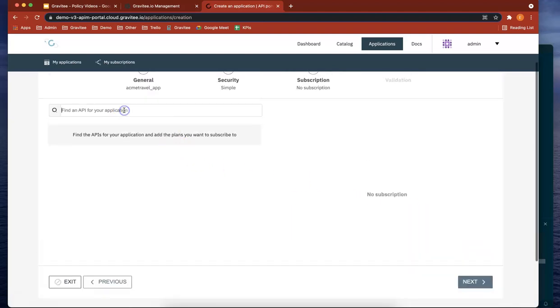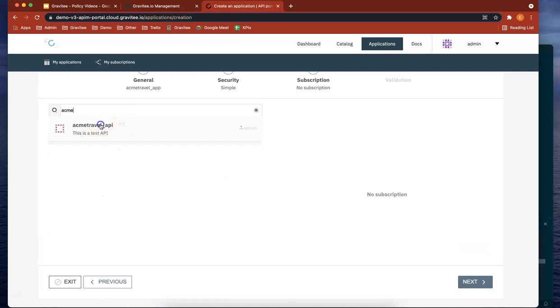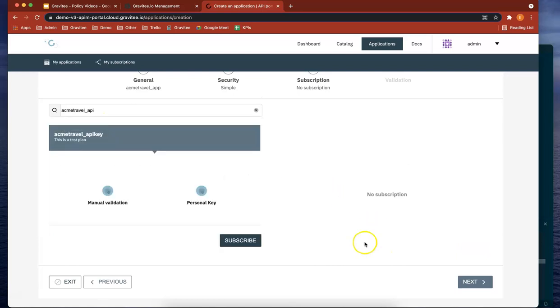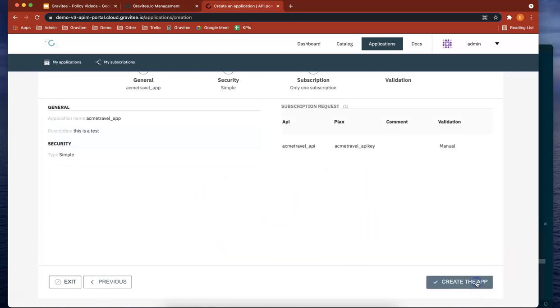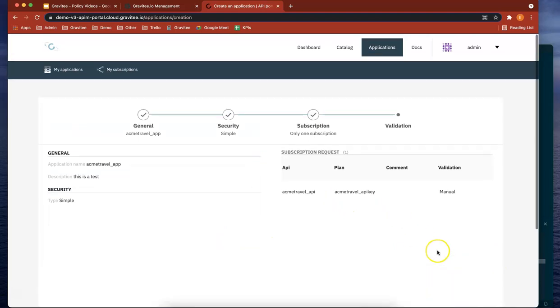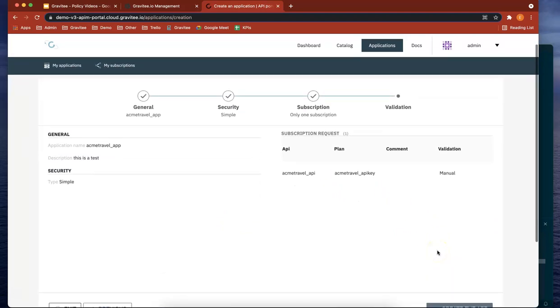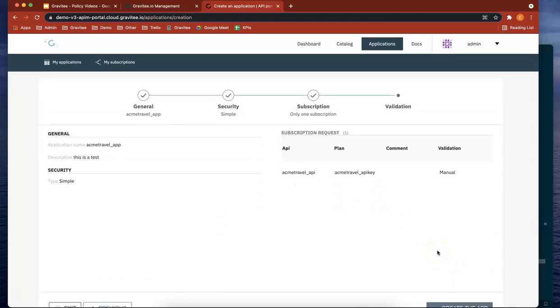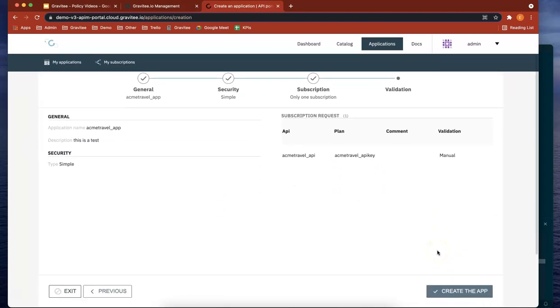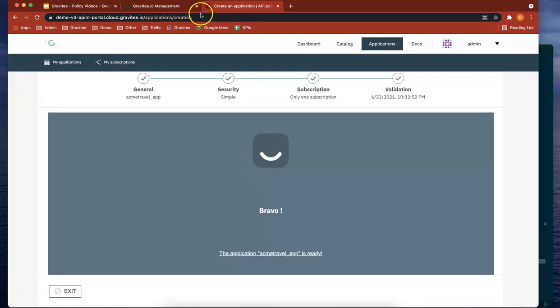Let's now find our API, ACME travel. Perfect. And let's subscribe to it. Let's finally make sure everything's okay. I think it is. Let's create the application.